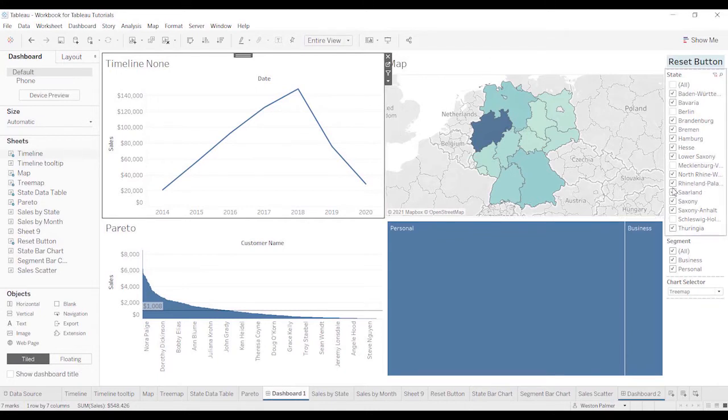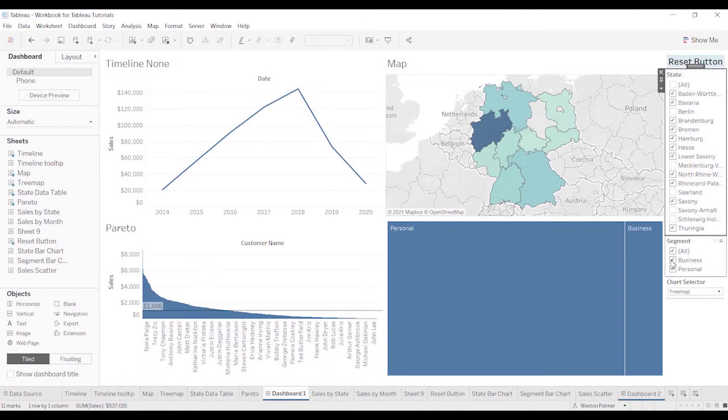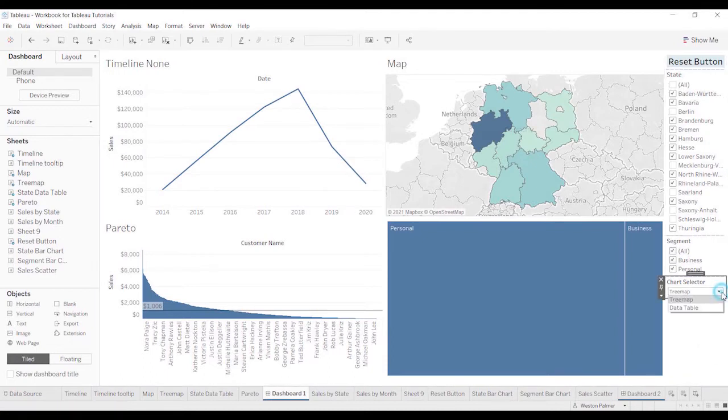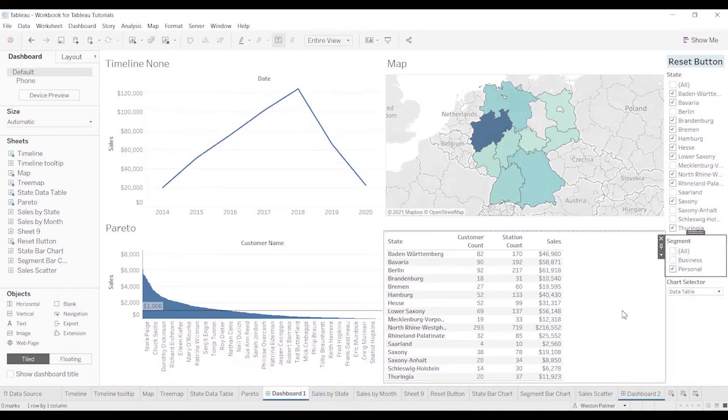So we're on this dashboard. I'm going to make a couple of changes to the filters and maybe even do this chart selector, change that and get rid of this. So I've done a couple different, played with a couple different features on the dashboard.